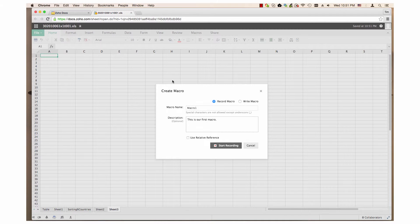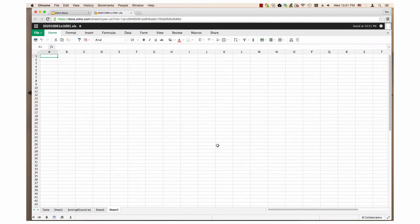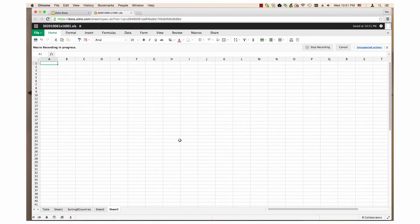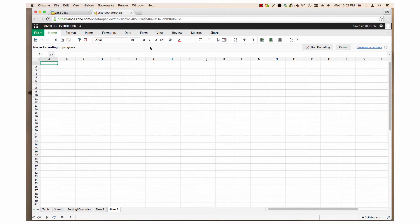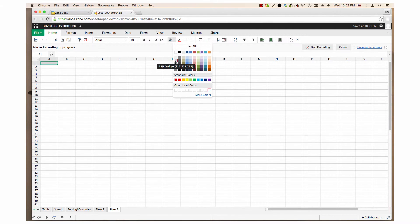Then click the start recording button. The bar across the top shows that macro recording is in progress. I will do a simple macro and change the background color of the cell that is highlighted.